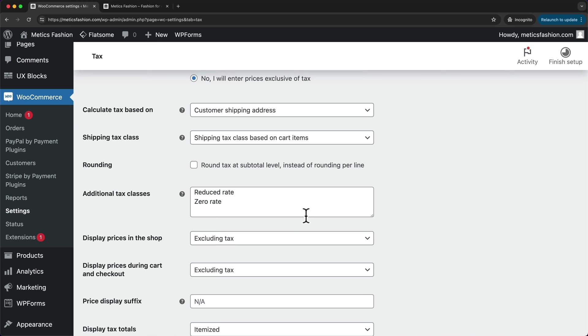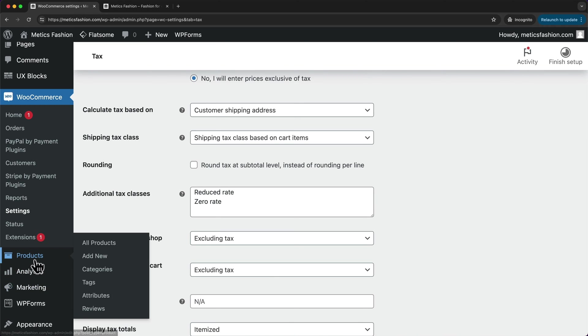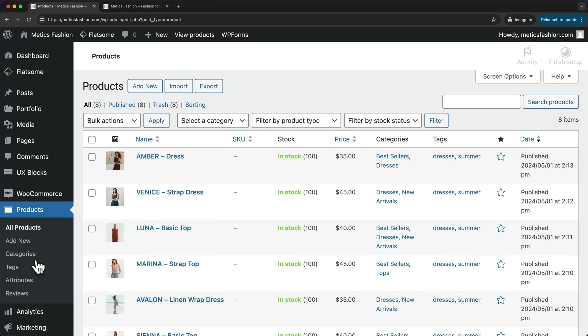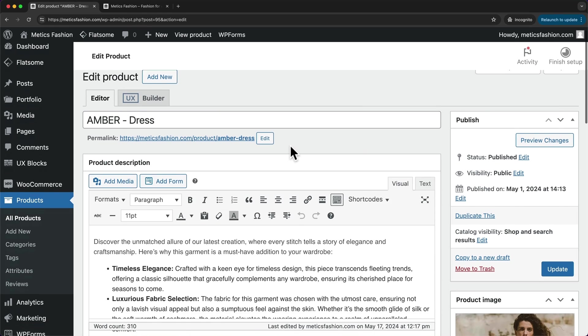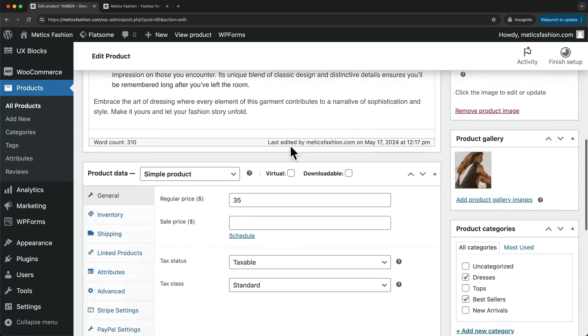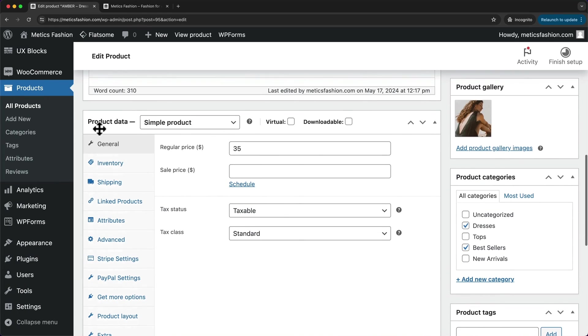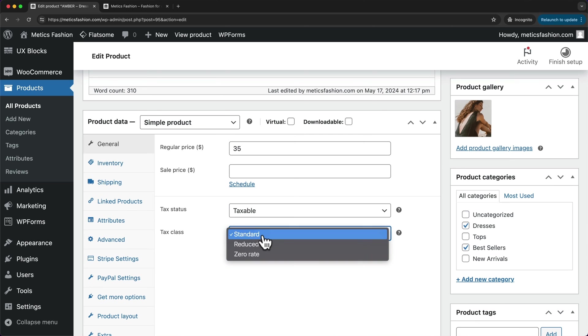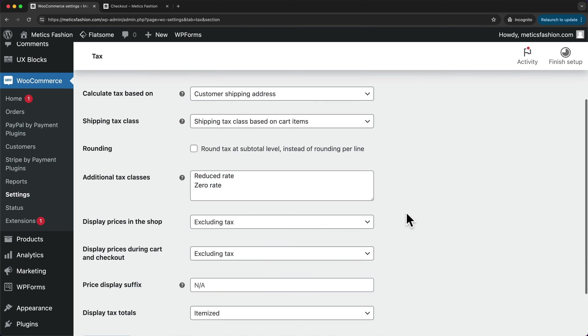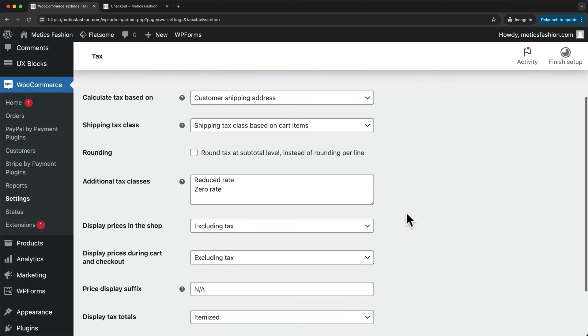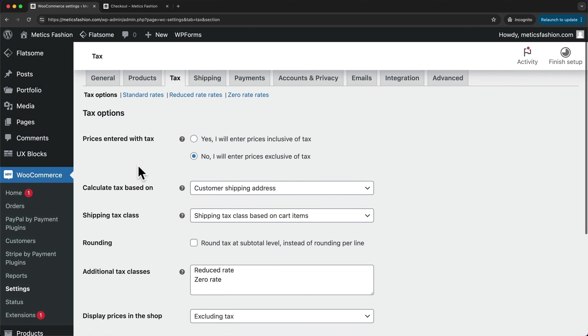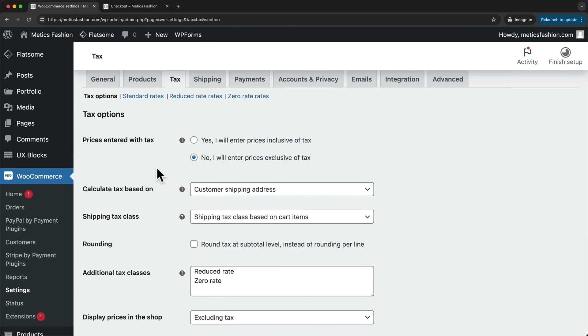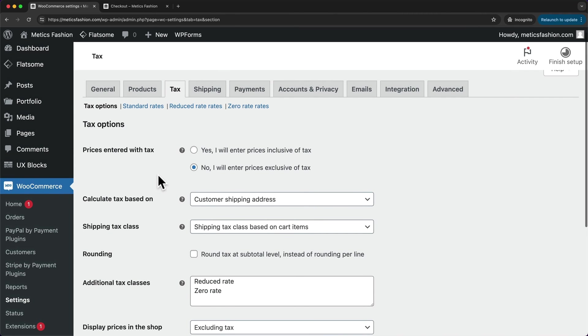And now if you actually have any products on your store where this special tax class will apply, you can set that up in products. So let's go to products right here. Then let's say this is a product where this special tax class will apply. So let's click on edit, then let's scroll down and go to product data. And here under tax class, we can change it from standard to reduced rate or to zero rate. And then you definitely want to go through these options as well and make sure it's set up correctly for your business.